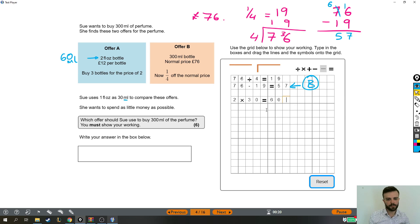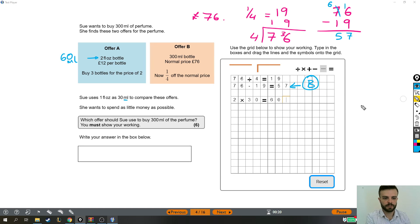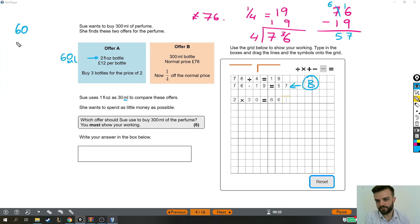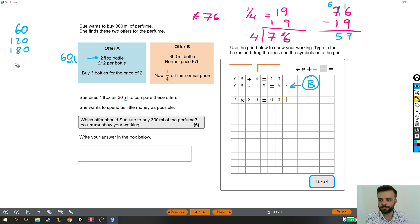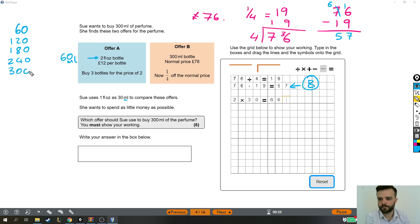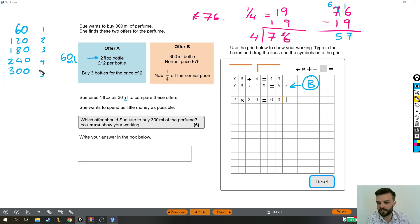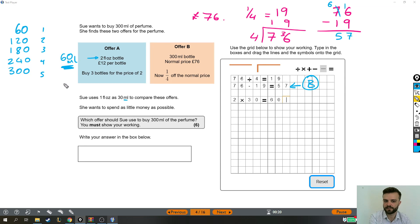But how many bottles do we need? She needs 300 millilitres of perfume. So how many 60s is that? So 1 fluid ounce bottle would be 60. 2 bottles would be 120. And I'm just going to keep adding 60. It's kind of like the 6 times table with extra zeros. Okay, so this means we need 5 bottles. Because 5 lots of 60, 5 bottles will give us the 300 millilitres that we need.